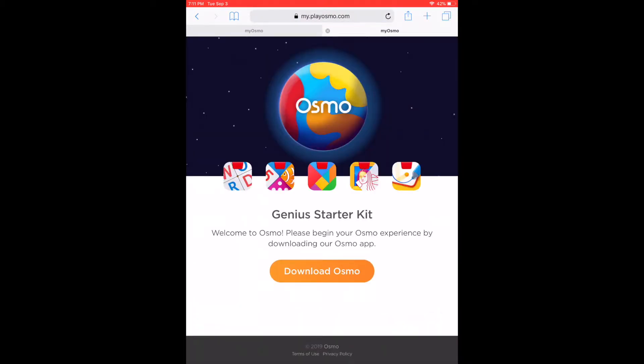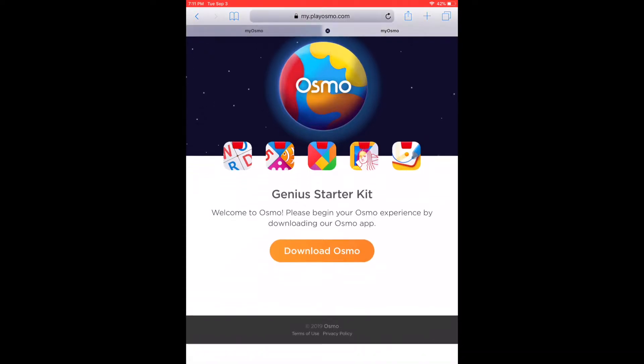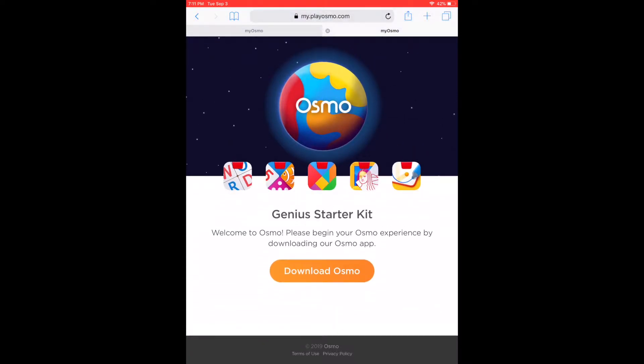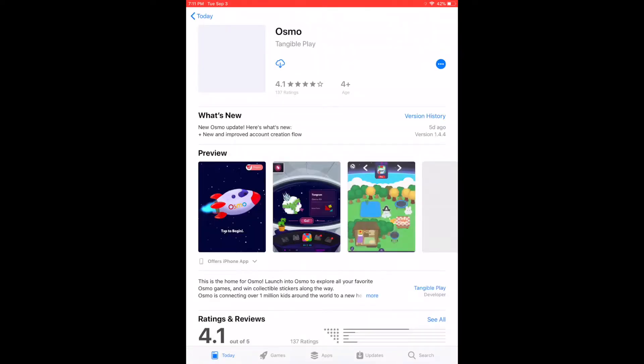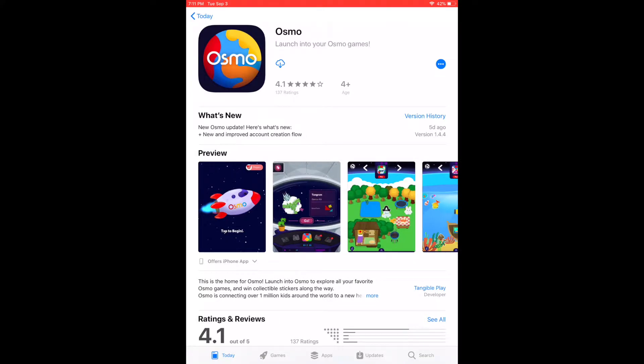Once you're there, there's a big screen and an orange button that says Download Osmo — that's what you'll hit. It's going to open up the App Store. You'll see the icon with Osmo and the little Osmo world on there, so go ahead and hit the download button.